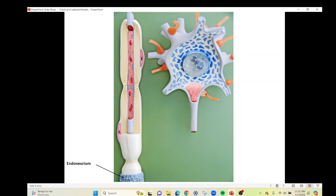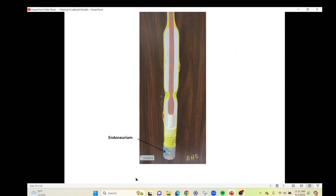Finally, the last structure on both the yellow and white neuron is some connective tissue. Surrounding each axon, including the Schwann cell, is connective tissue known as the endoneurium. At the bottom of the white neuron you can see a little piece of the endoneurium still left intact — normally it would cover the entire structure, but it's been cut away. On the yellow neuron, that gray section down here is also the endoneurium.